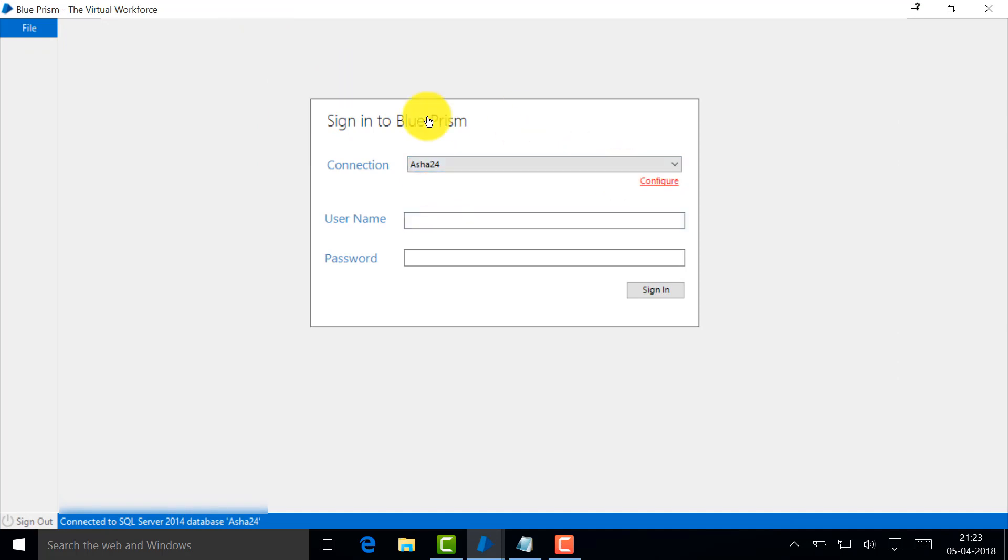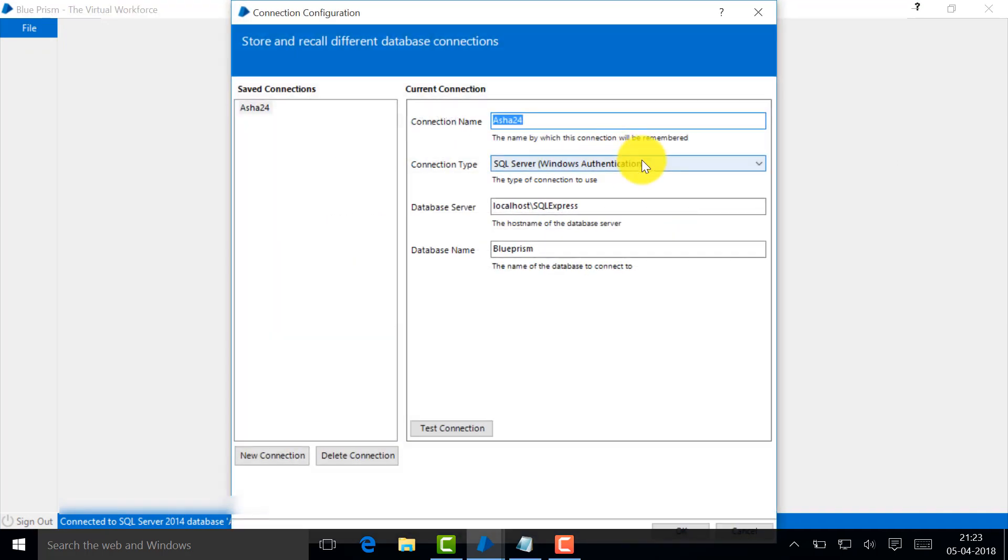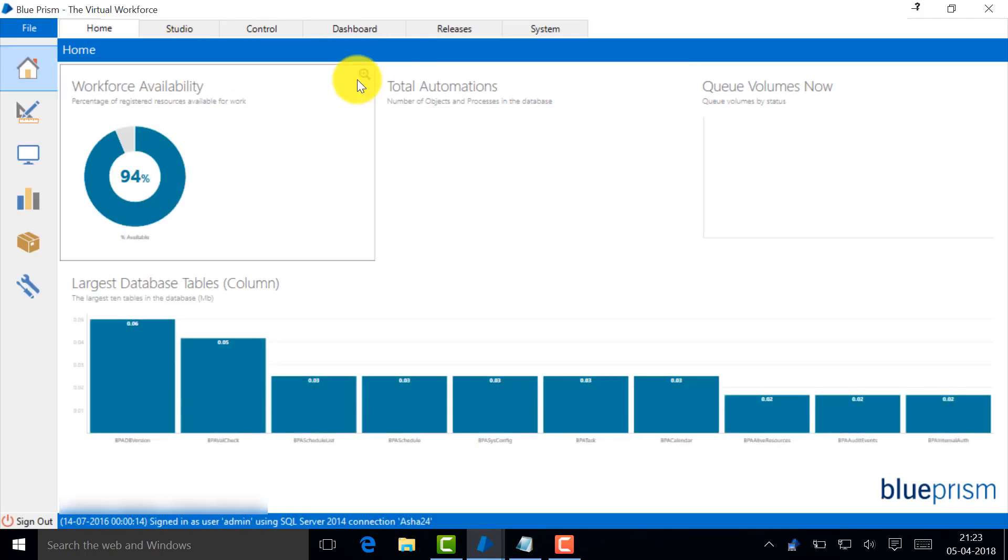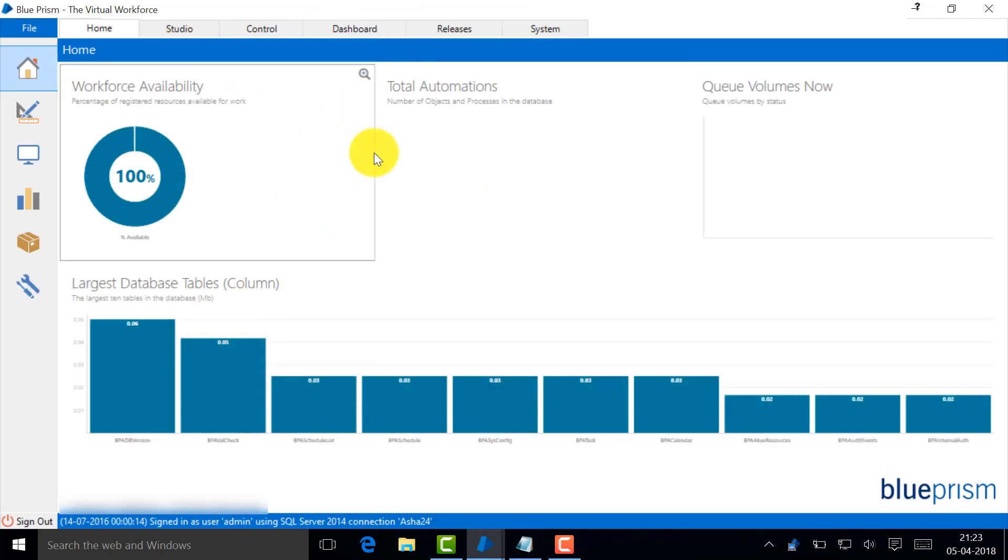You can change the connection here as well. We'll talk more about connections later. Now just log in. I have admin, admin123 for the testing environment.